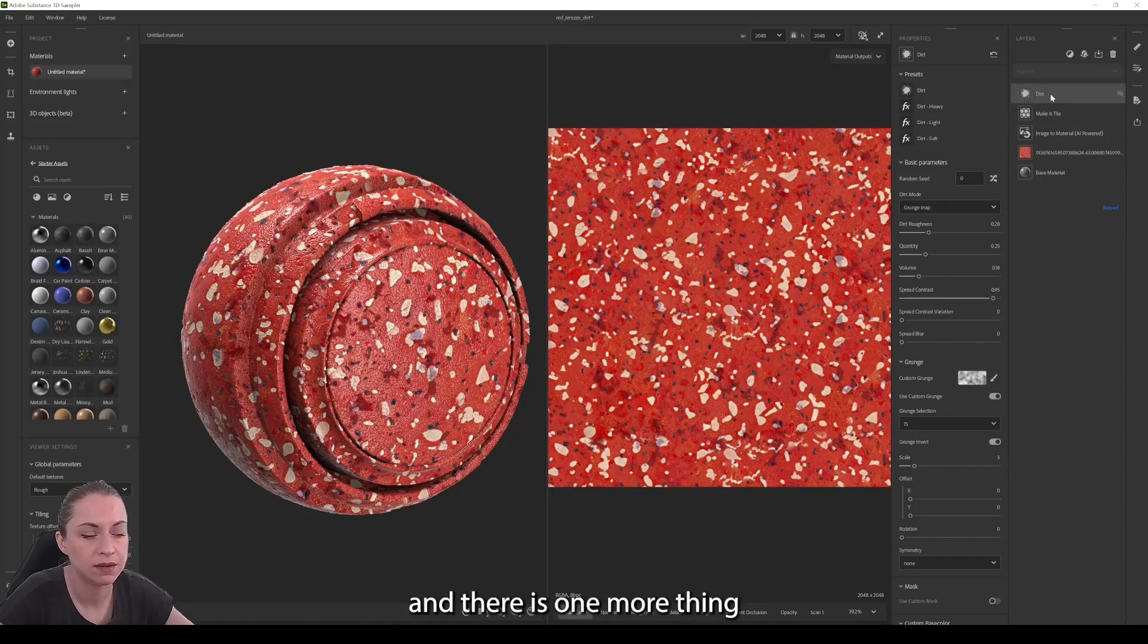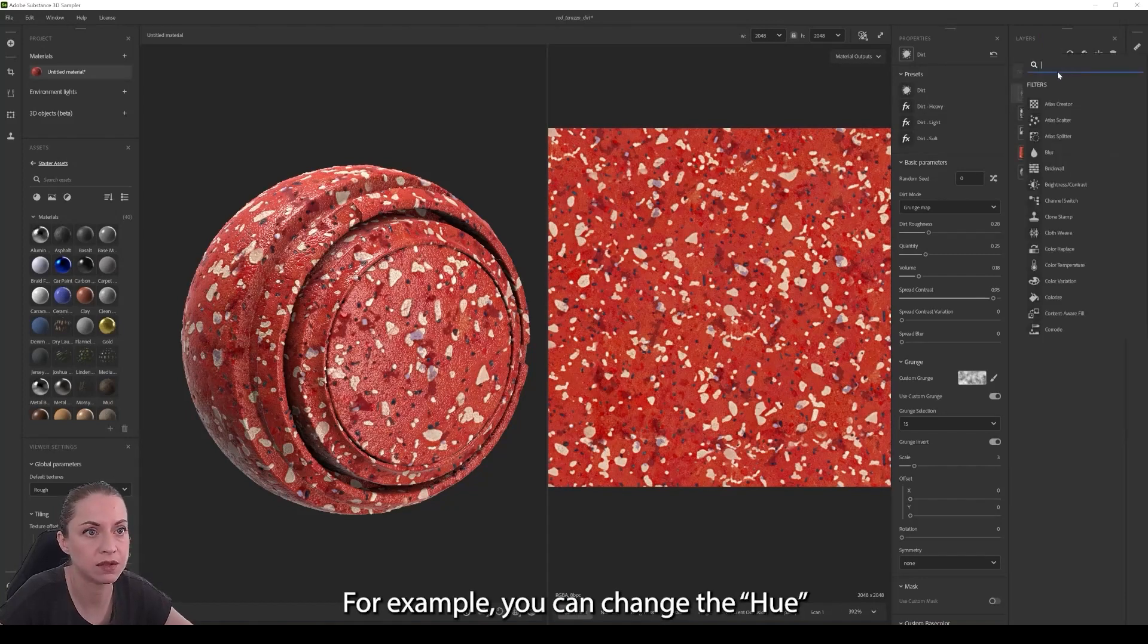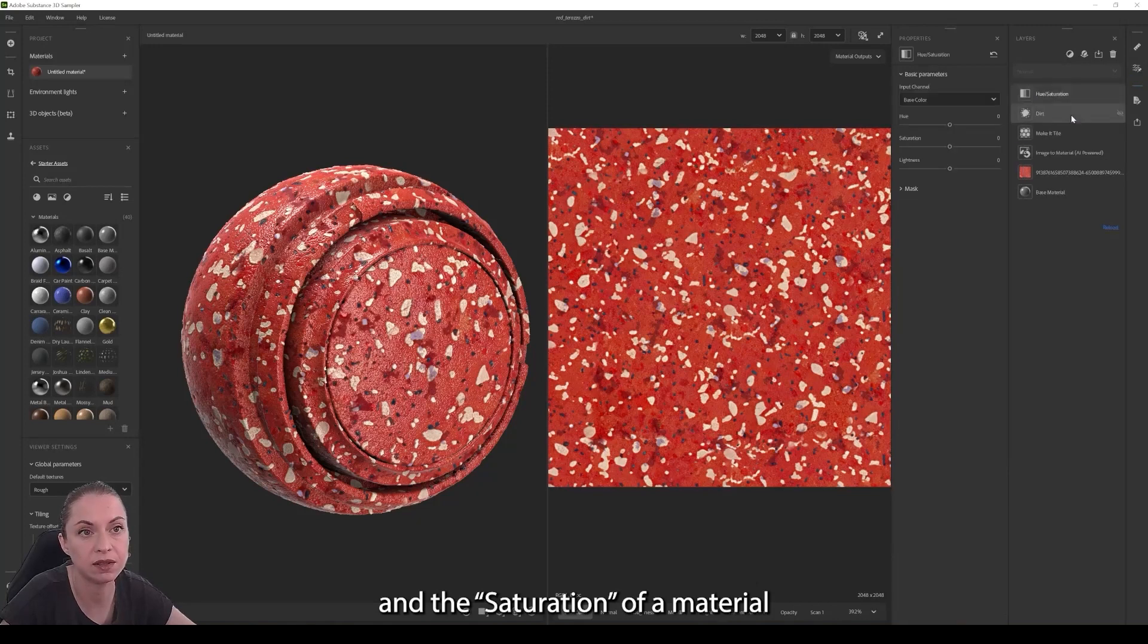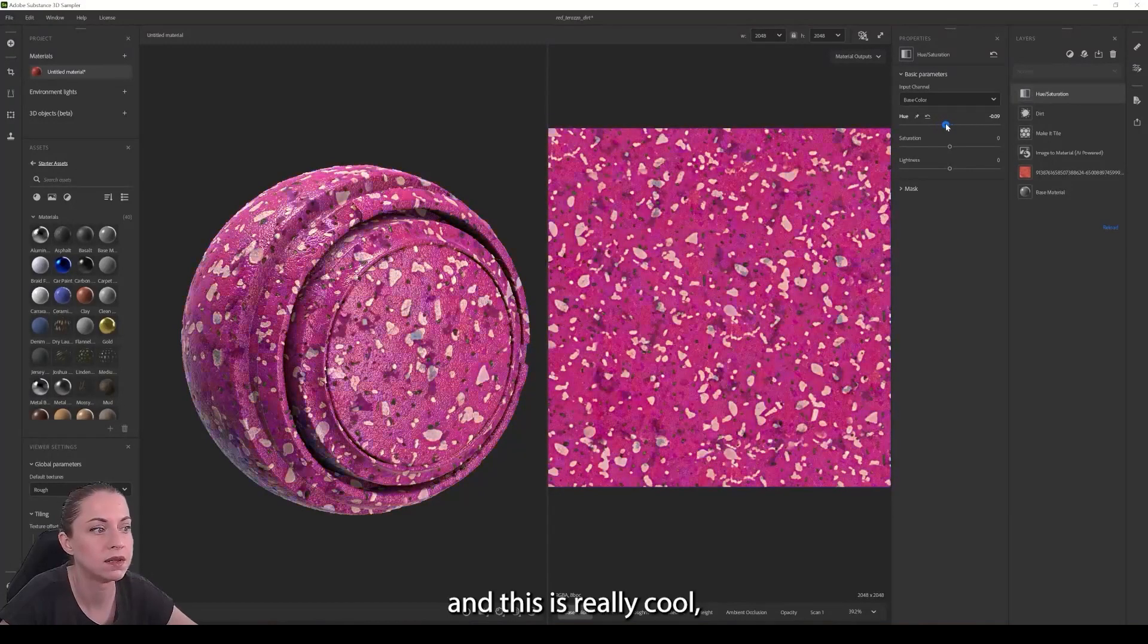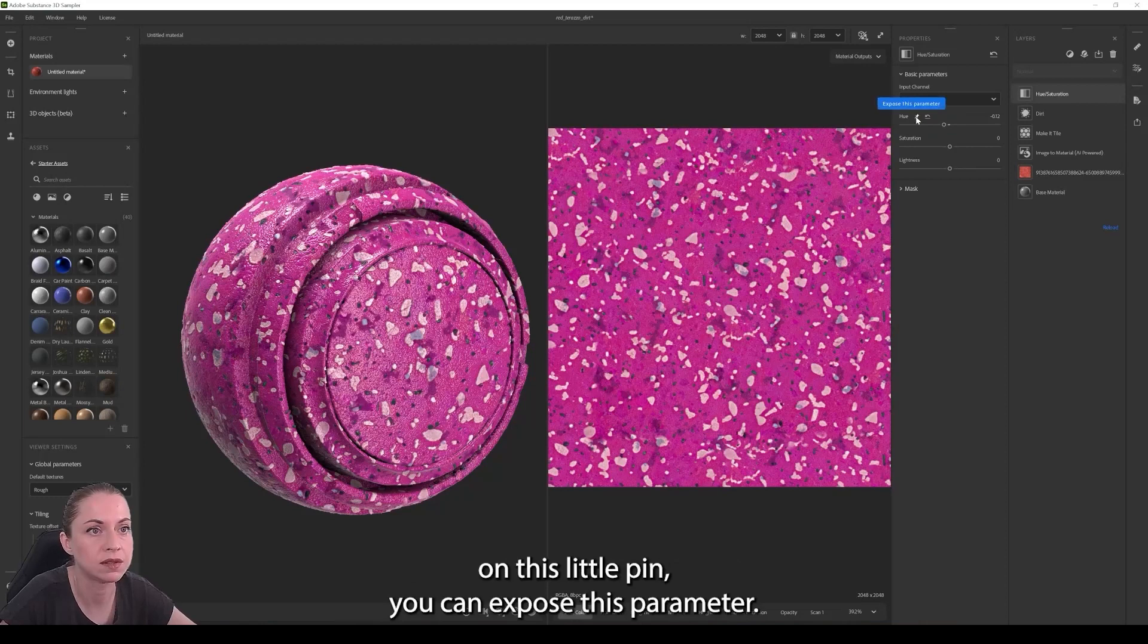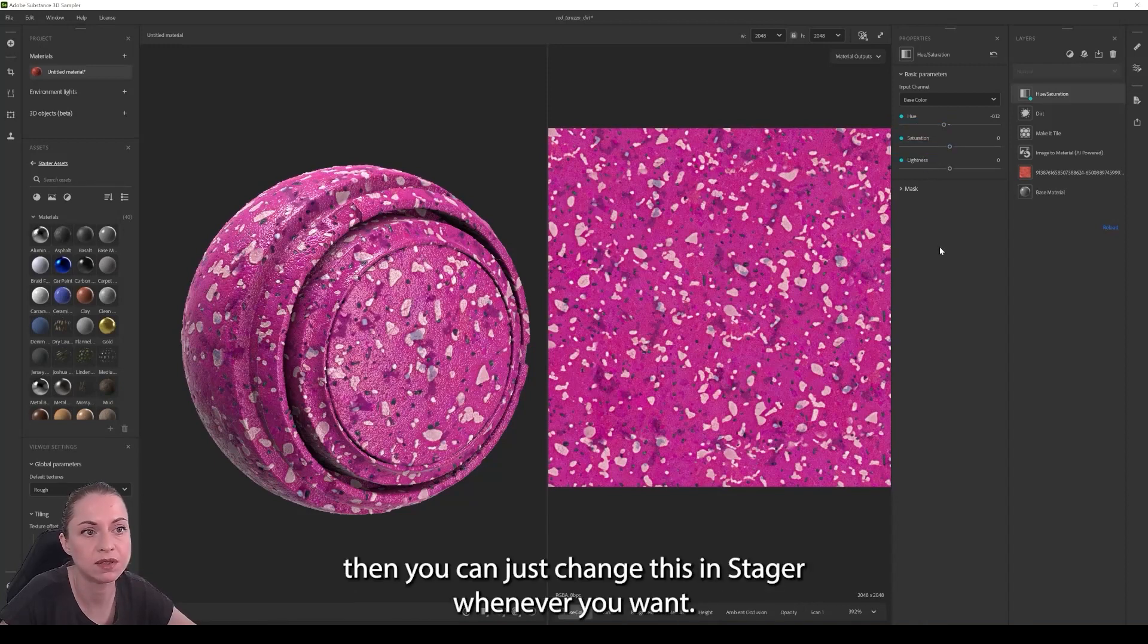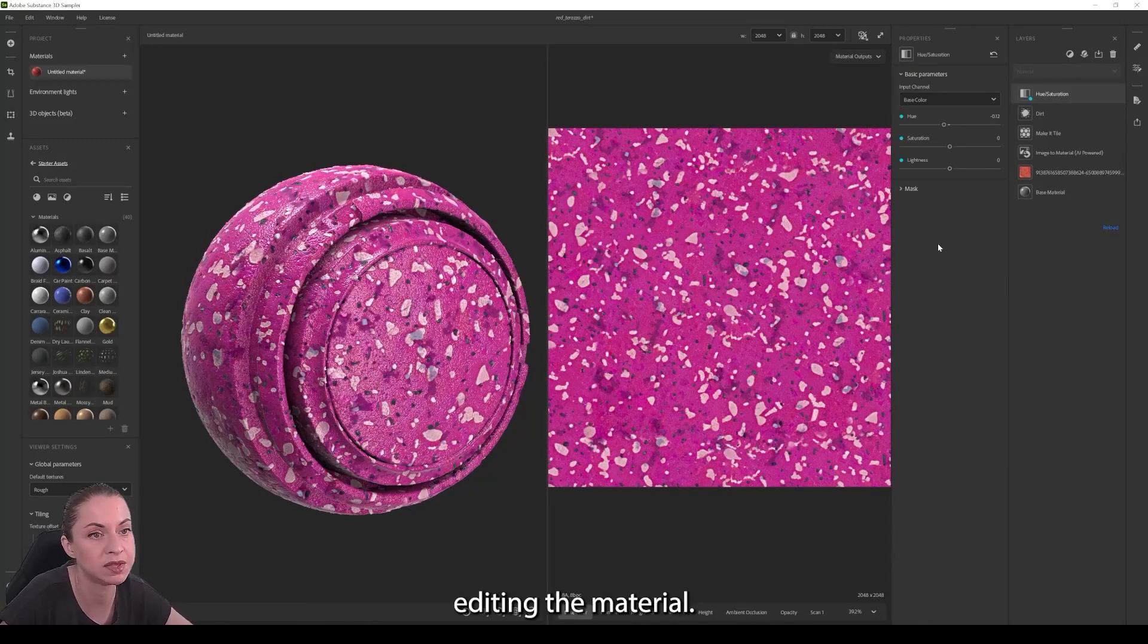And there is one more thing that is really important I think. For example, you can change the hue and the saturation of a material with this slider, and this is really cool. But what else you can do with it is if you click on this little pin, you can expose this parameter. And if you send the material to Stager, then you can just change this in Stager whenever you want, and you don't have to always come back for editing the material.